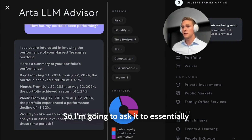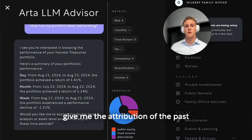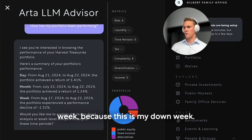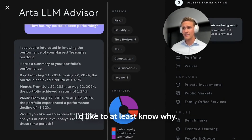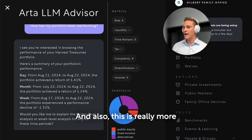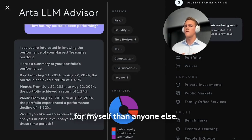I'm going to ask it to give me the attribution over the past week, because this is my down week. Everything else is up — it's a little odd. I'd like to at least know why.